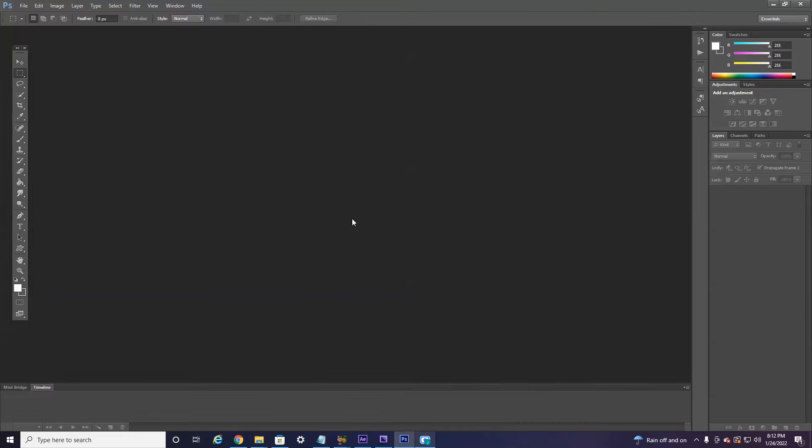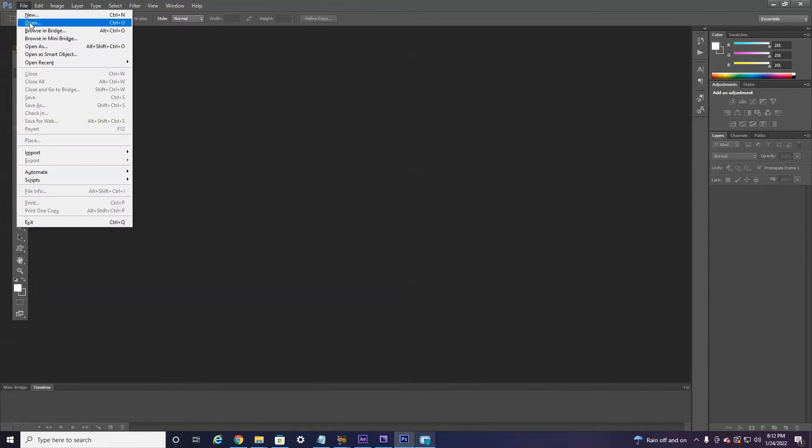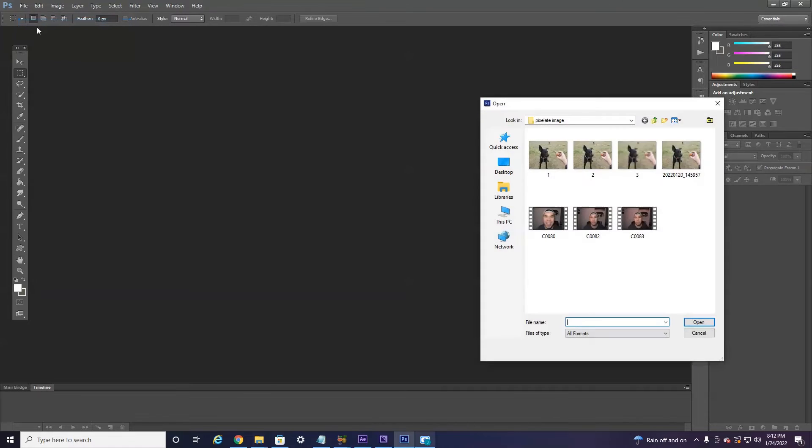So without further ado, let's jump right into it. Alright everyone, of course you're going to want to open up Photoshop first and then import or open the file you're going to want to pixelate.